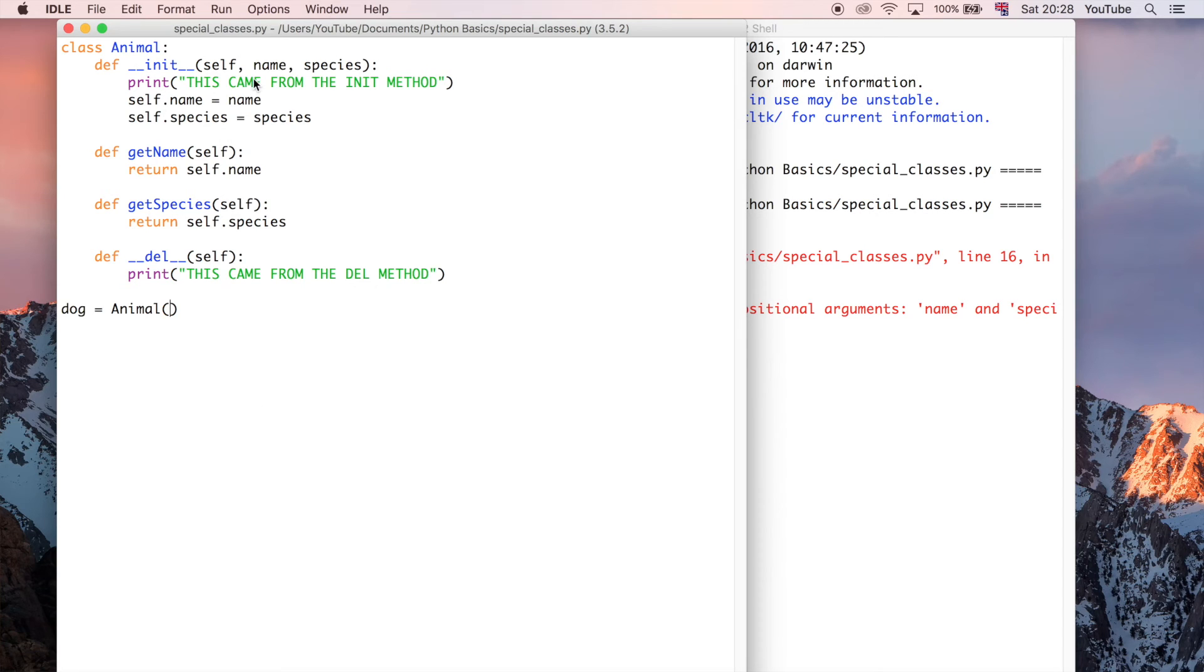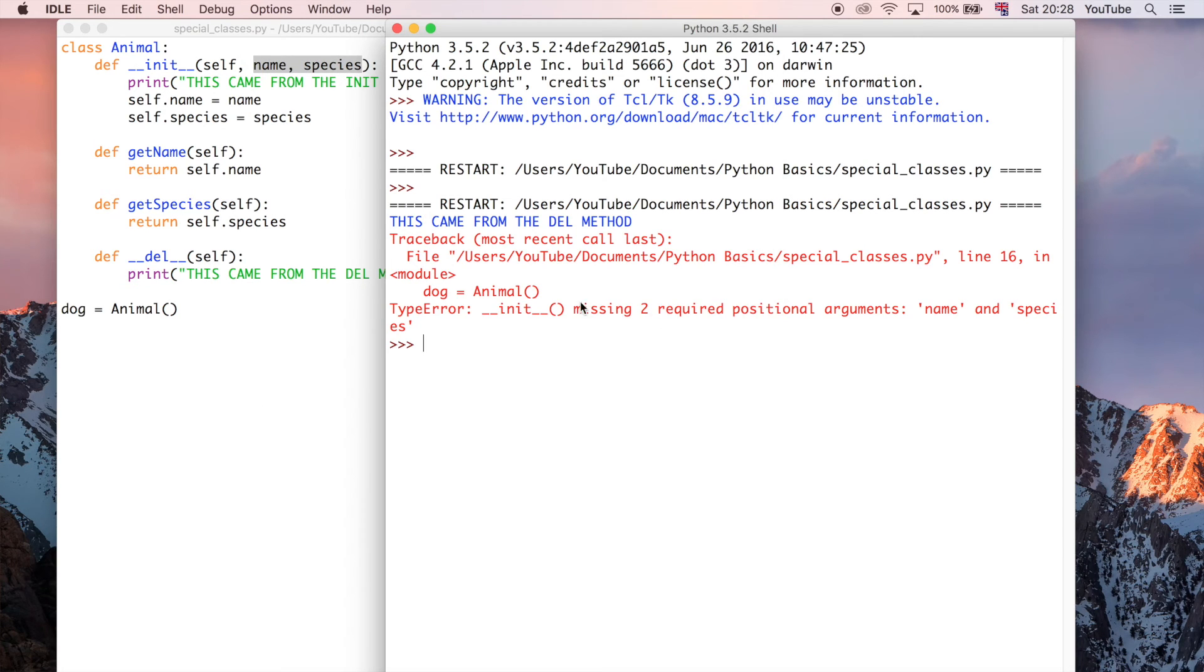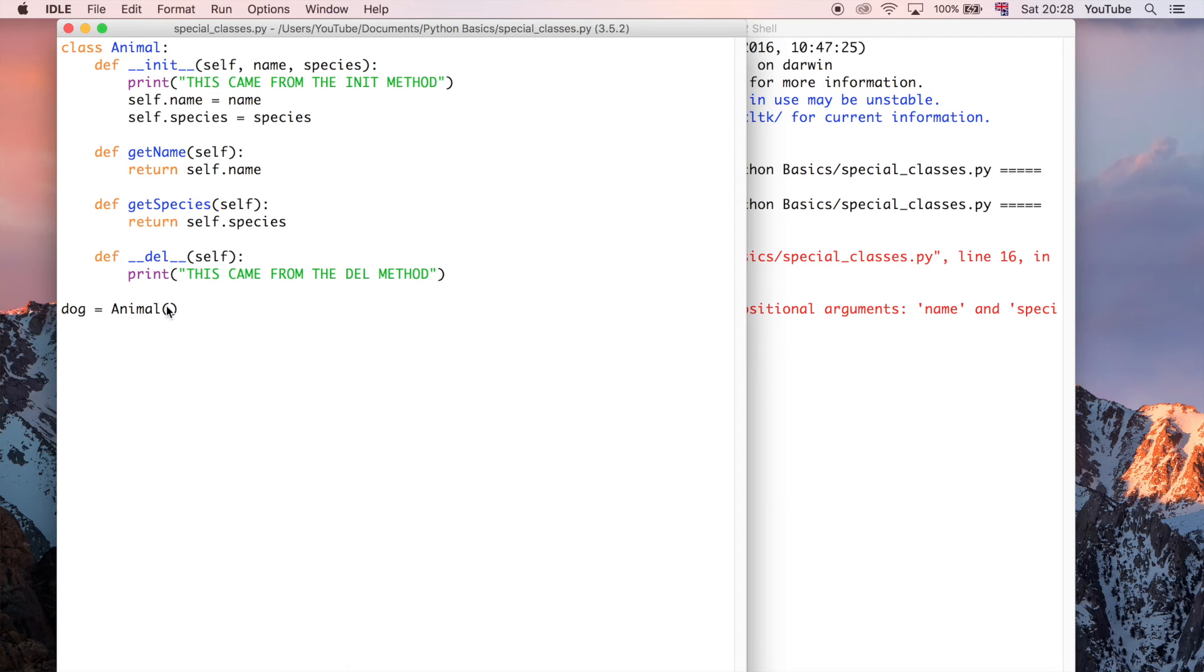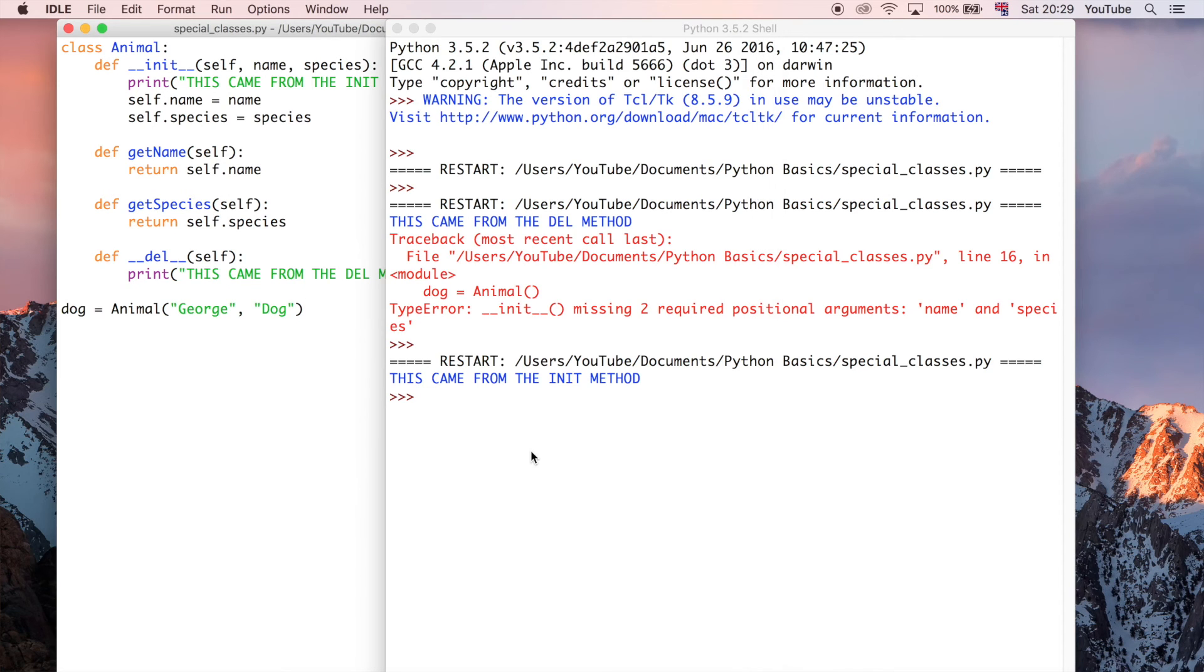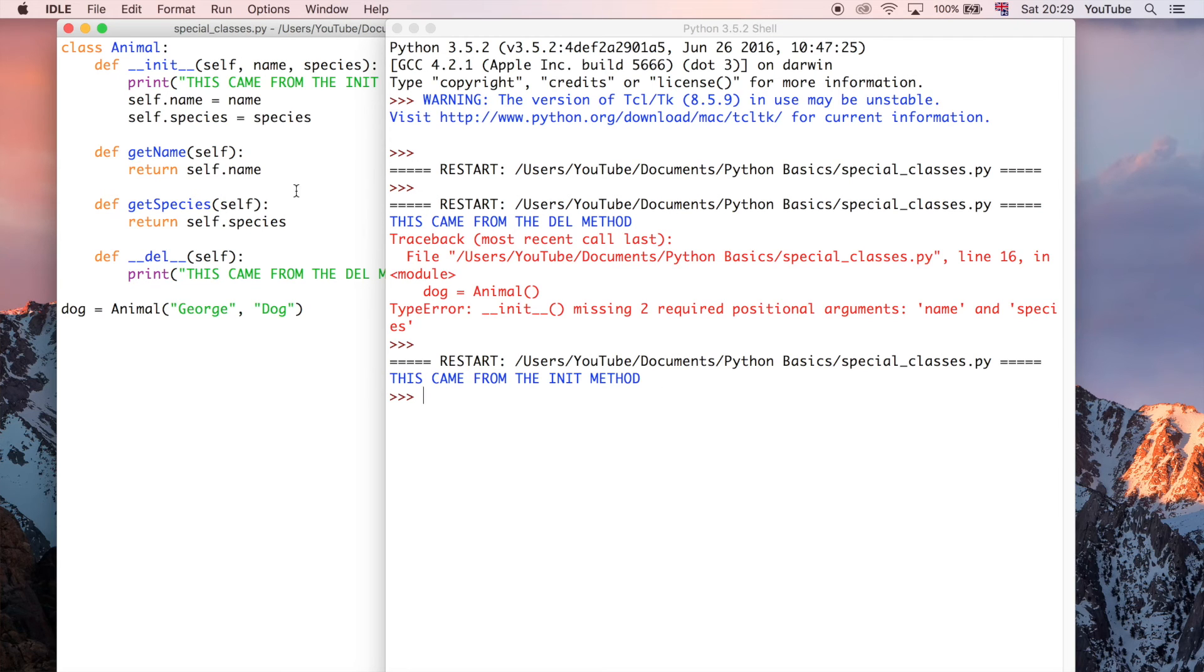So all we need is the two parameters, which is why we say, okay, it needs two. So I'm just going to say the dog can be George and the species is going to be dog. I'm just going to do strings to keep it simple in this example, but it could have been really anything. So now it runs and you see it prints this line from the init method and it's also set name equals to self.name and species equals self.species.